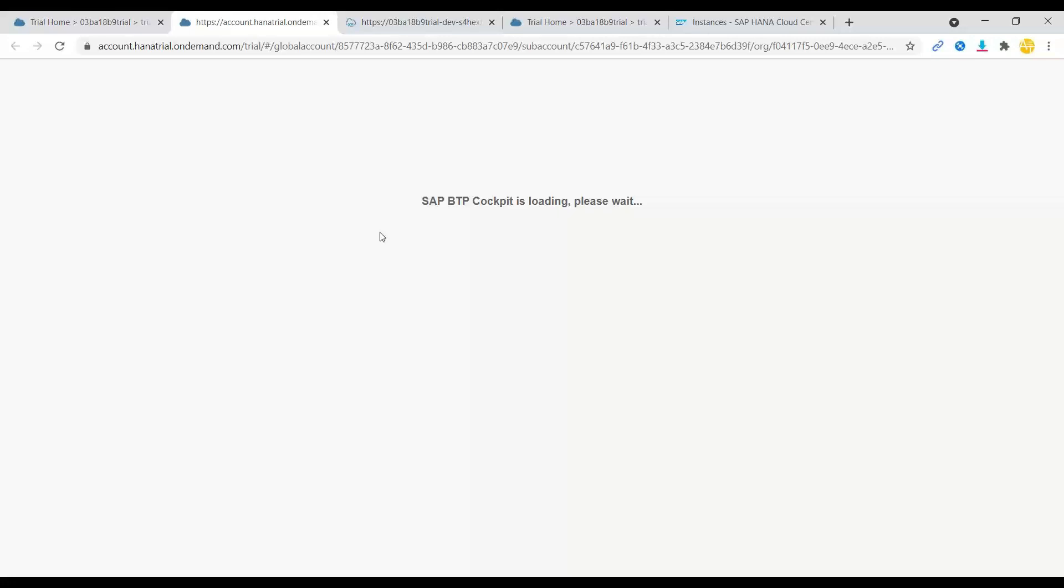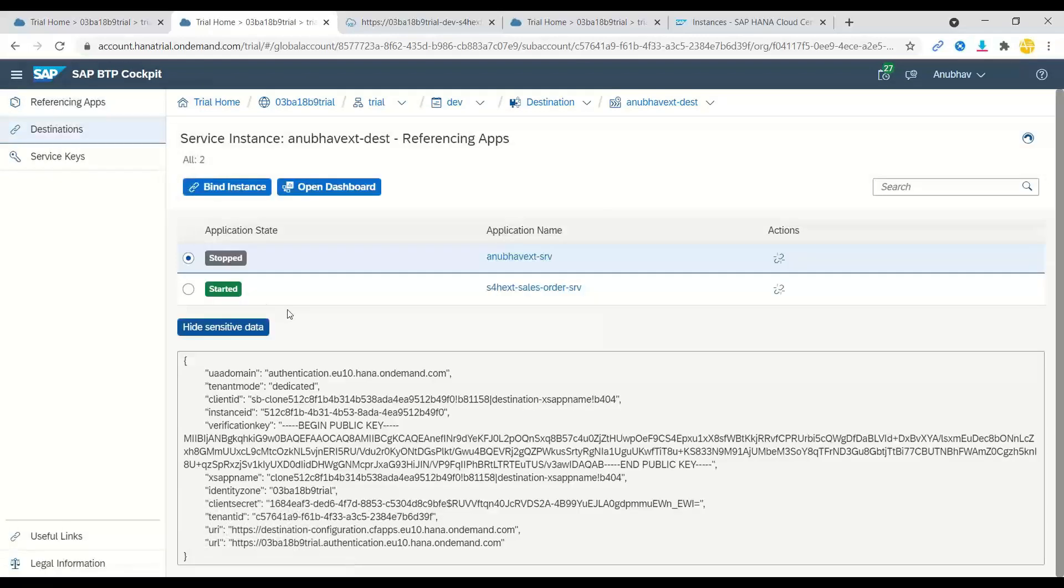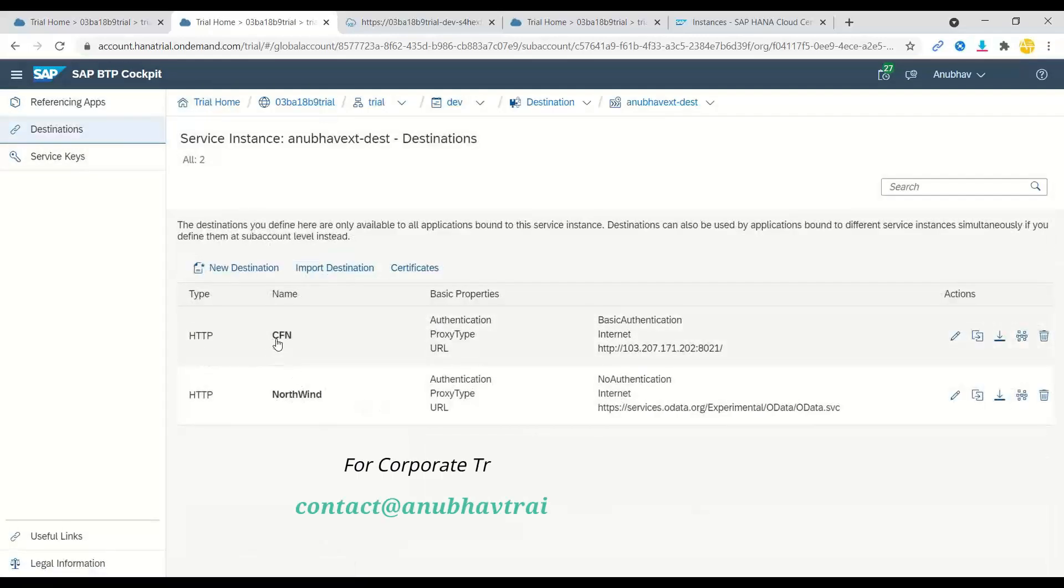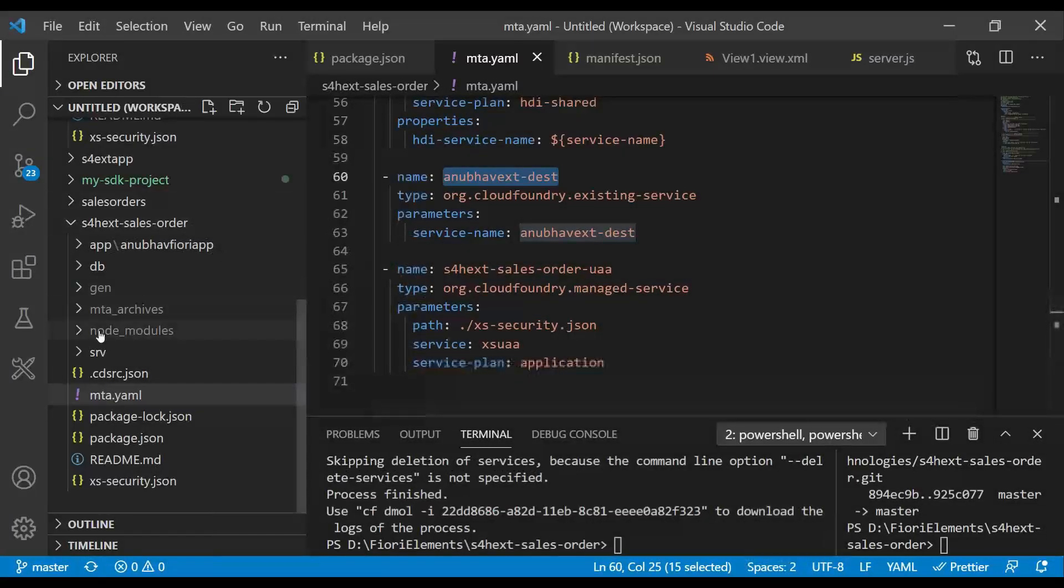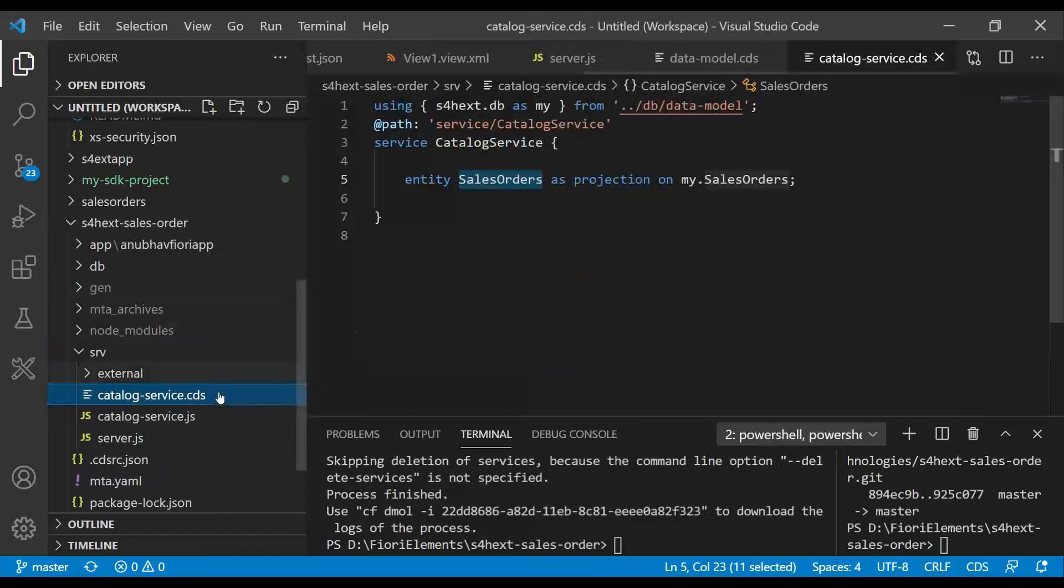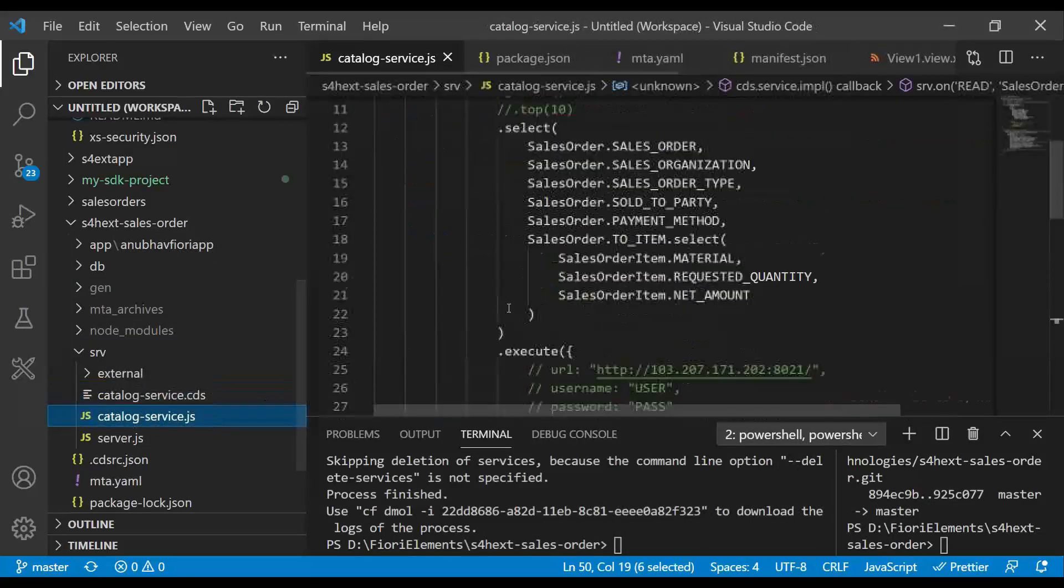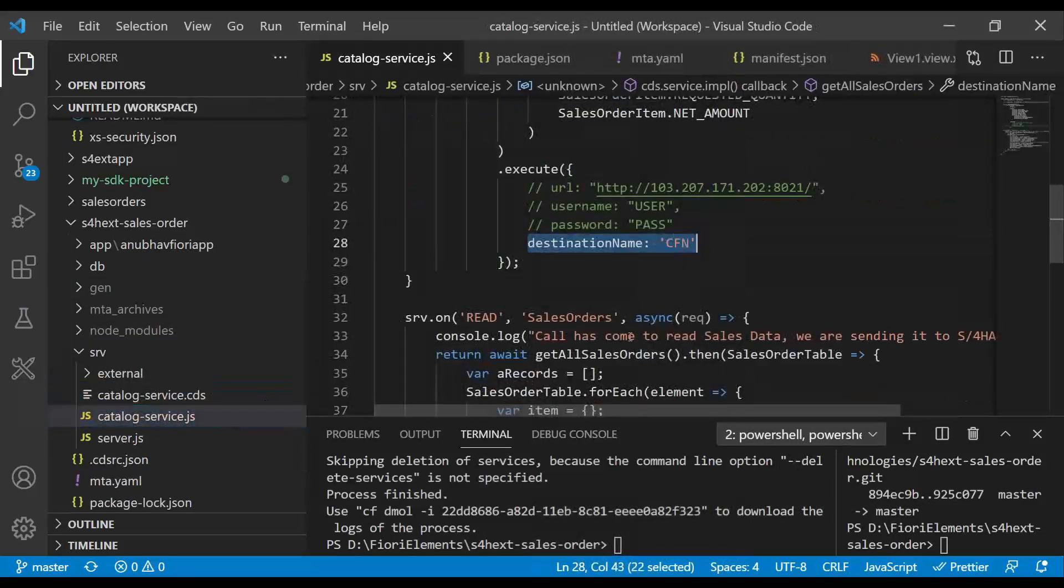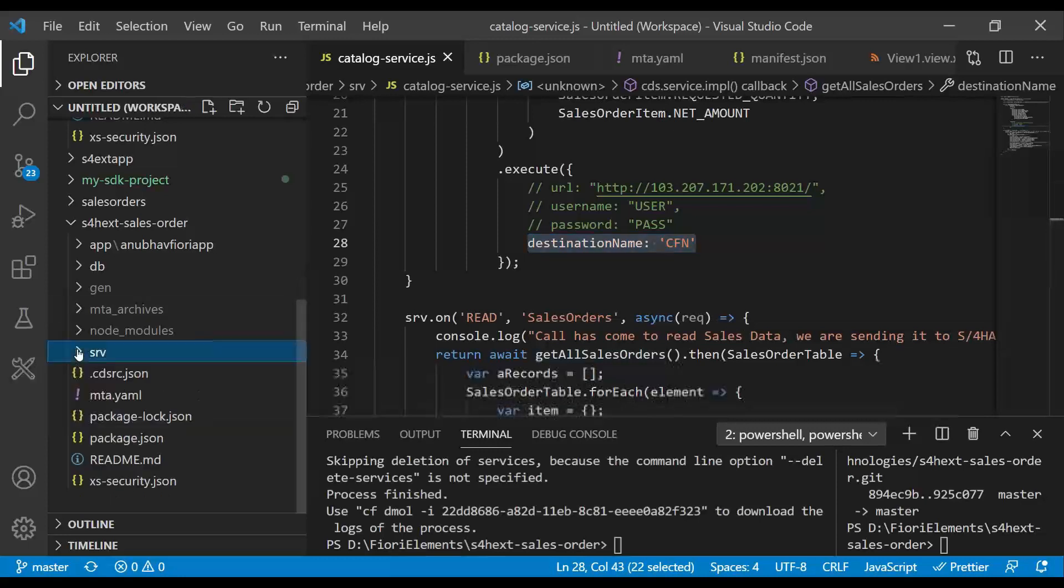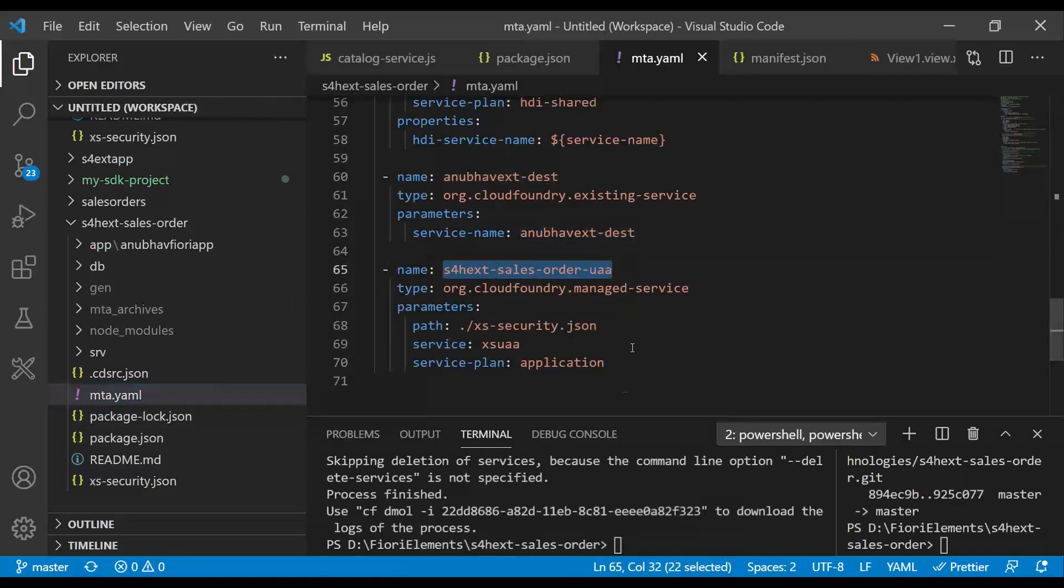And I will also show you the destination name. And I will also show you where exactly we're mapping it into the coding. So if I go to the destination tab, you would see here we have a destination called CFN. Now we go back and this is exactly the same destination. If you remember, I've used it in my code so that I can connect securely to my S/4HANA system from the internet. And now as a next step, we have added our Access UAA resource, which is going to be a Cloud Foundry backing service, which is managed by Cloud Foundry with Access Security JSON file.